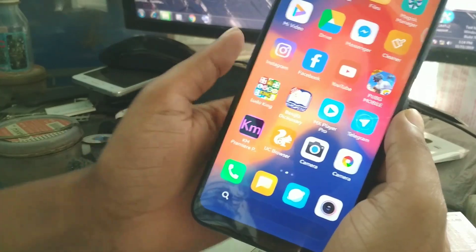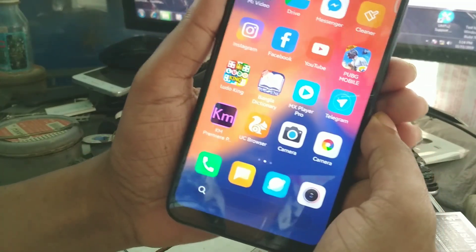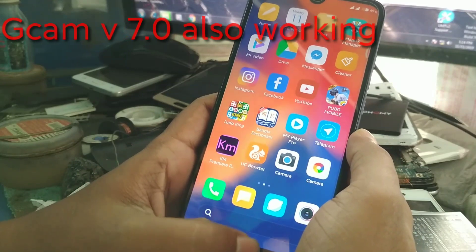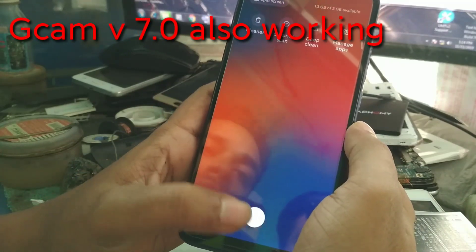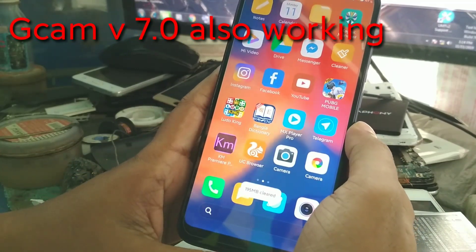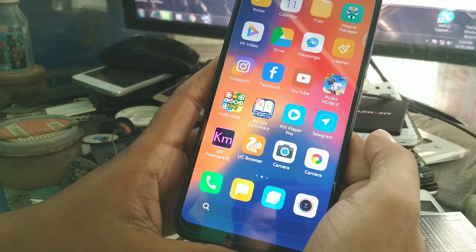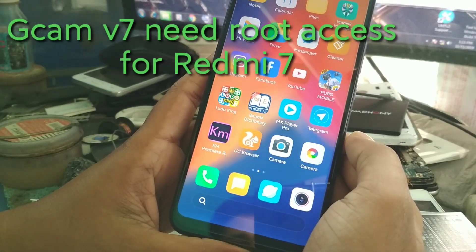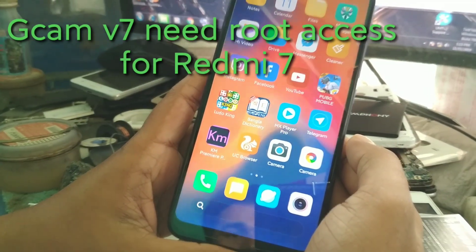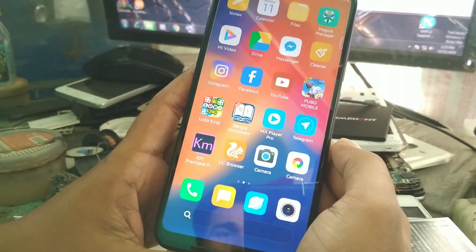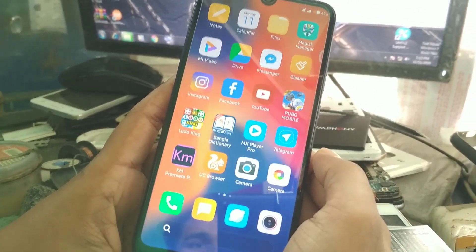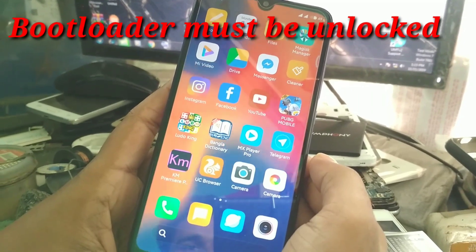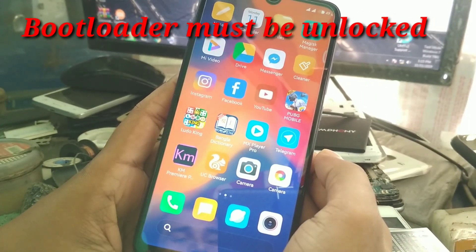Once again, if you want to use Google camera version 7, I'm going to tell you the method. Before we move on to the process, let me clear up a few things about bootloader and TWRP.